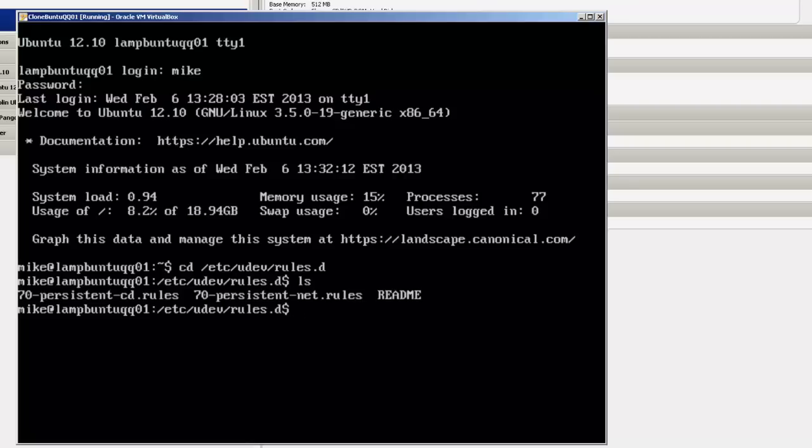And you're going to see that file, 70persistent-net.rules. It's a computer-generated file. Essentially, what we're going to have to do is take everything out of that file.